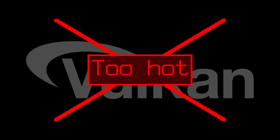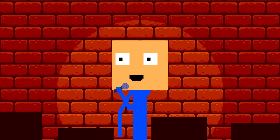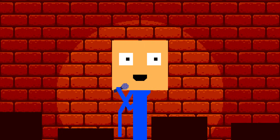Since Vulkan is too hot and DirectX is too direct, I decided to learn OpenGL because it's open.